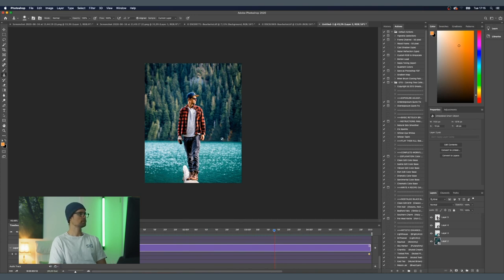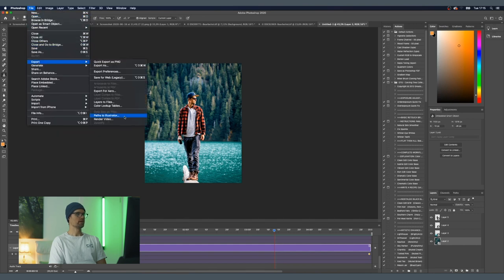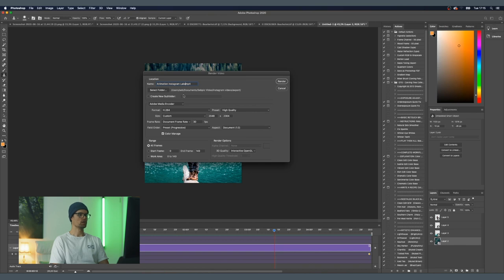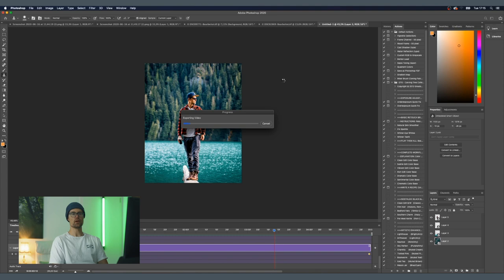Once you're happy with everything, just export it. Go to File, then Export, then Render Video. Select your folder and hit Render — and now it's exporting the video. See, that wasn't too hard, and it's a really great way to make your photos pop and spice up your Instagram. If you come up with something cool, make sure you tag me on Instagram — I'm really interested to see what you guys create. Thanks for watching, hit the like button if you liked the video, subscribe if you haven't already, and I'll see you in the next one.